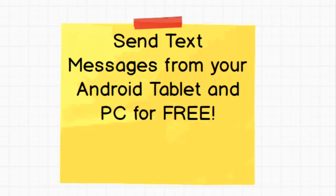Hey guys, today I just want to talk to you about a new application that I think you might find interesting. It's also a web service and it allows you to send free text messages from your Android tablet and Windows or Macintosh PC for free.